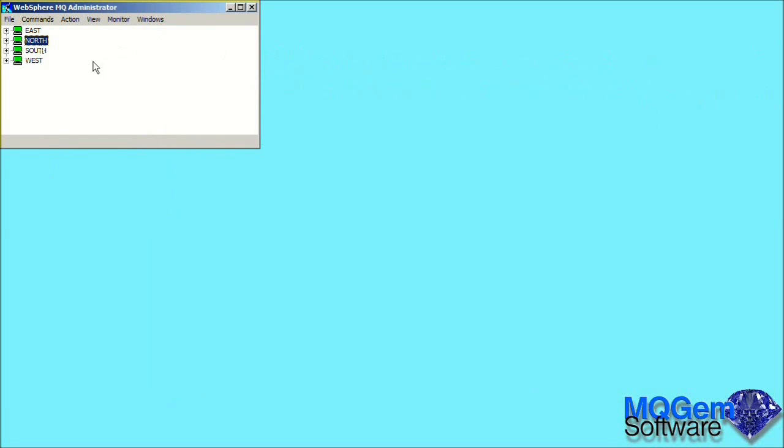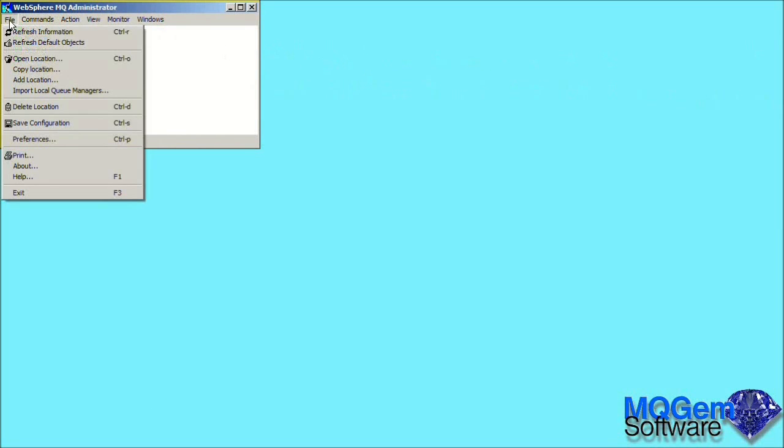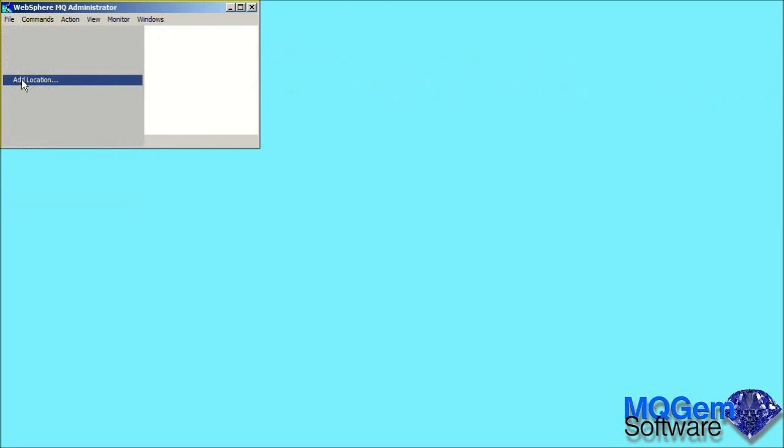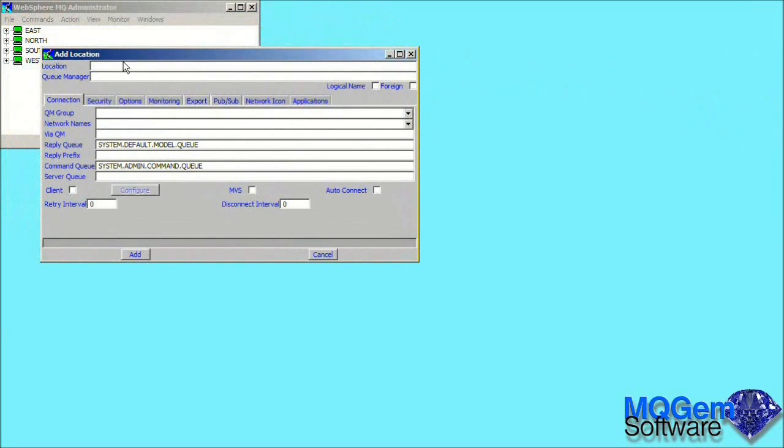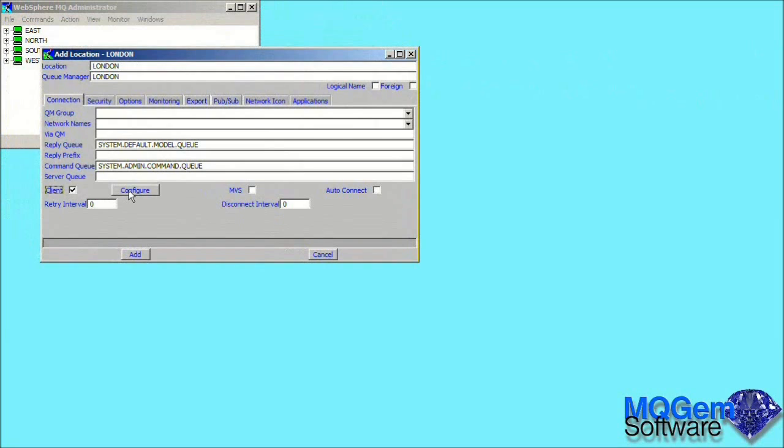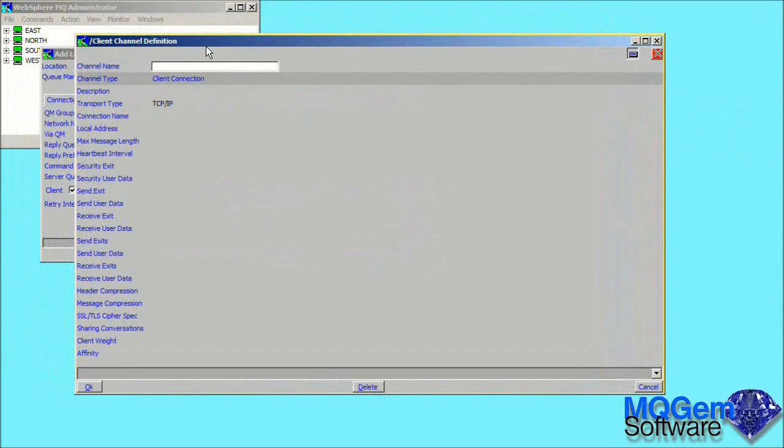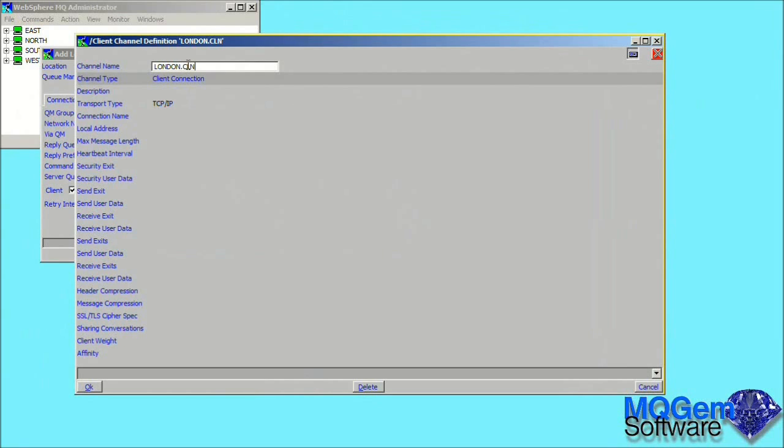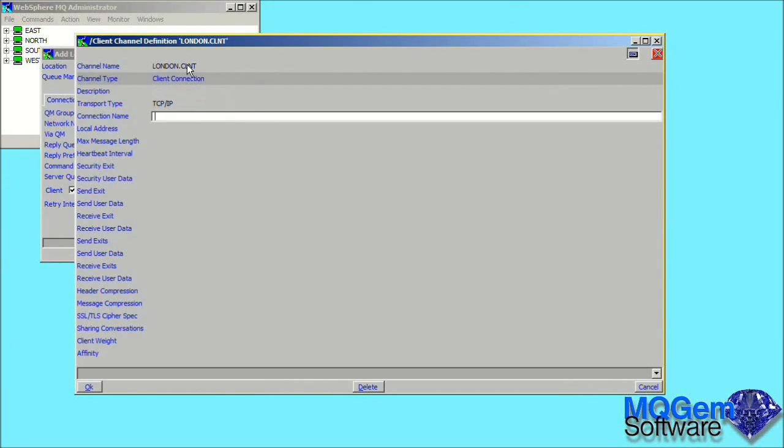So far we have been using local queue managers whose definitions were imported when we first started MO71. Let's now see how we add a new location. We're going to add a location for a queue manager called London. As well as the queue manager name, we can provide a description of the location. In this case, we're going to connect as a client. MO71 allows you to provide the full client channel definition, so in reality you would probably want to add security features such as SSL, but for the purposes of this demonstration we'll just type in the minimum requirements, which will be the channel name and the connection name.